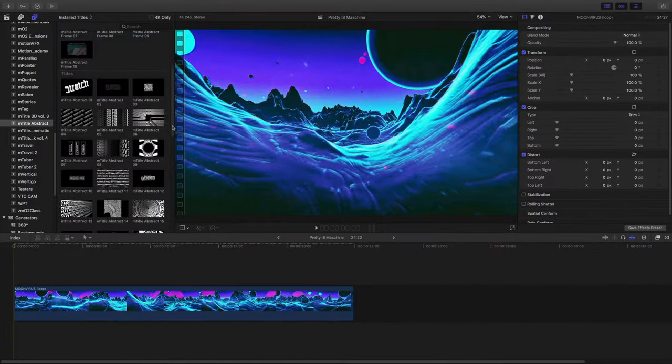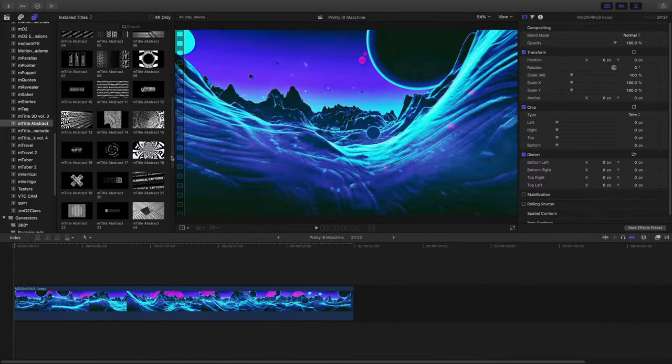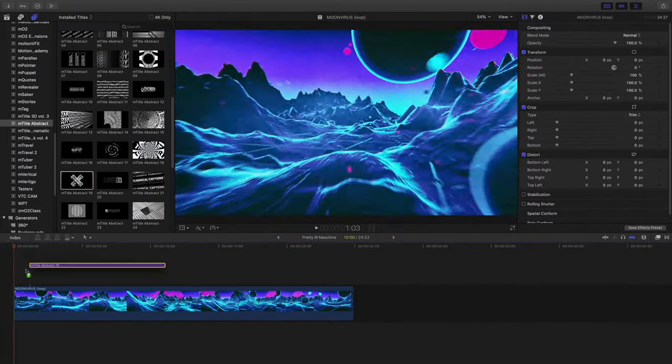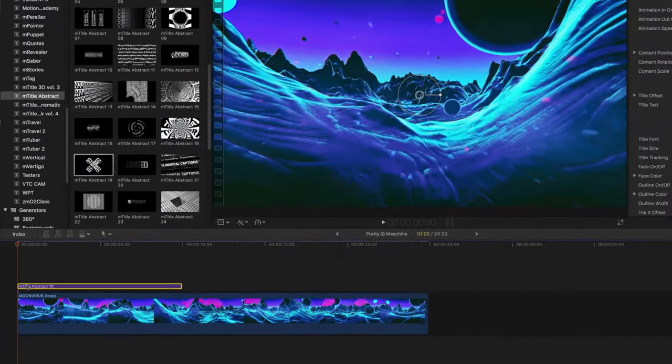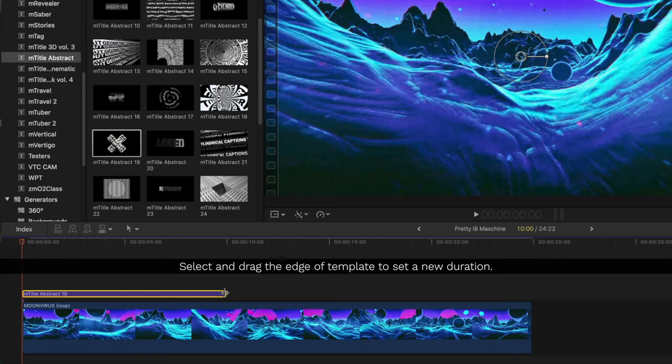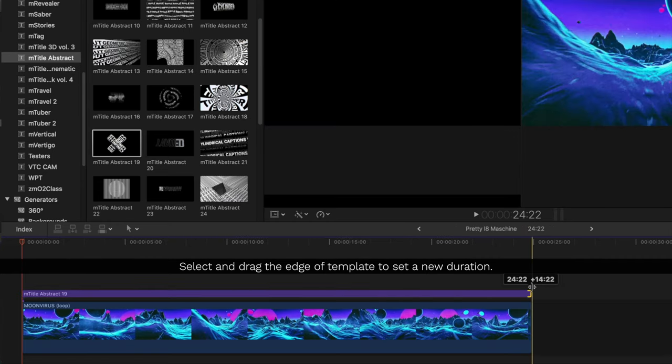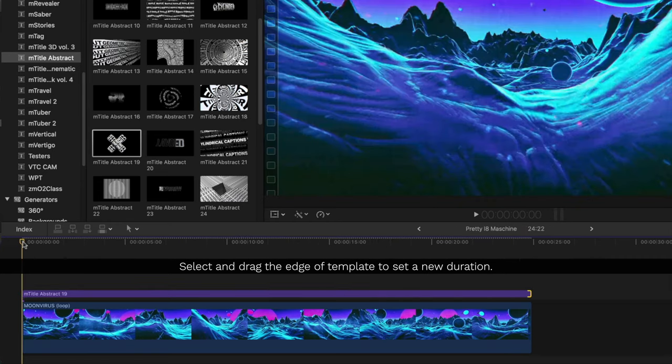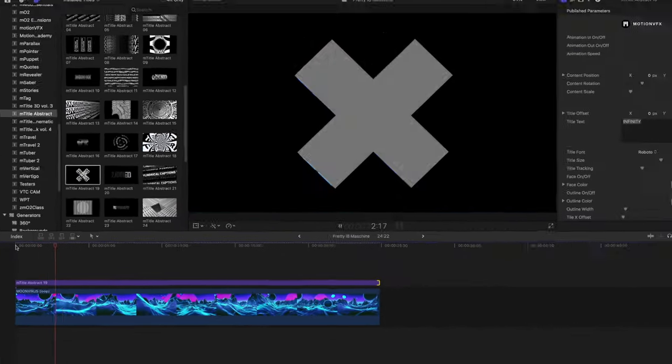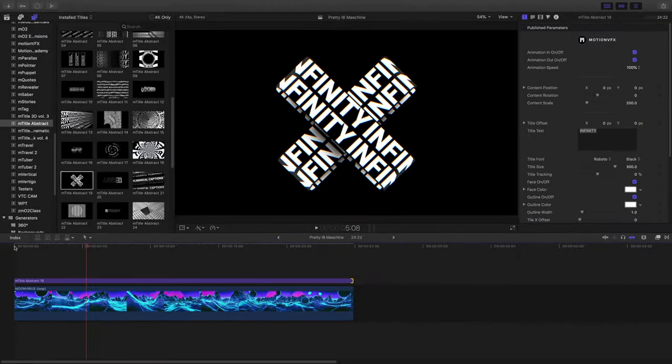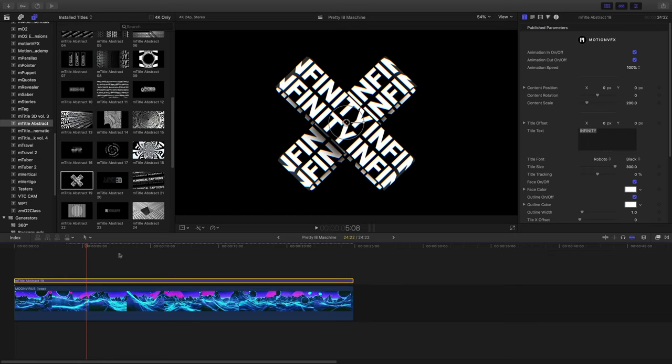Let's take a look at another example. I'll start with dragging a template into my project and then dragging the edge of it to set a new duration. Inside the inspector, I'll change my text.